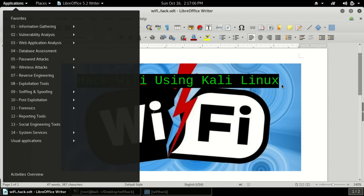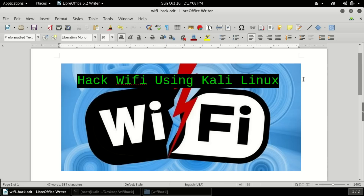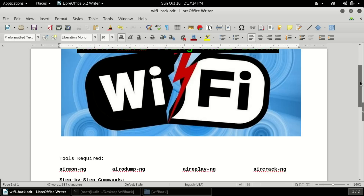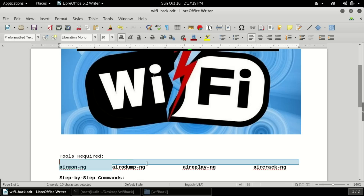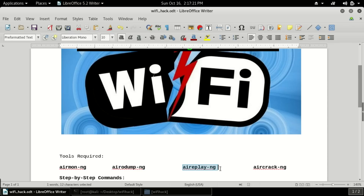Now let's come to the point: how we can hack WiFi using Kali Linux. For hacking WiFi you have to use four tools. The tools required are: number one is airmon-ng, another one is airodump-ng, then aireplay-ng, then aircrack-ng. Don't worry about how to install these tools because they are all pre-installed in Kali Linux — that is a great thing about it.